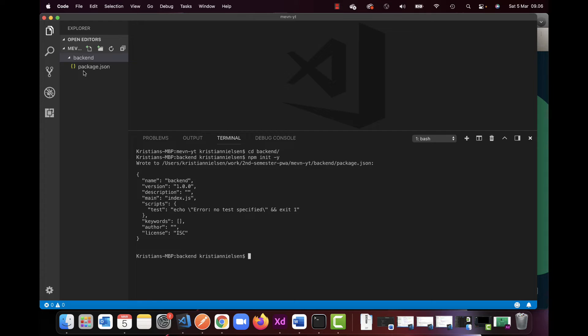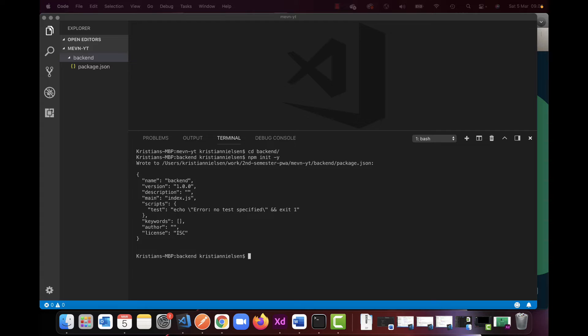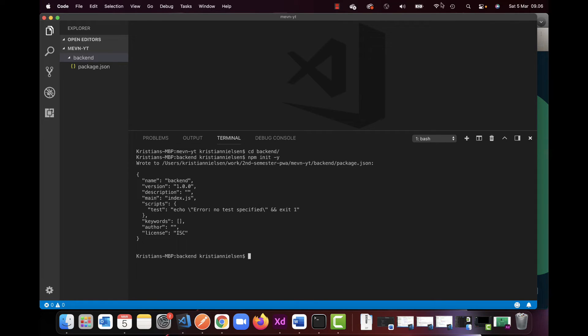This will create our Node package file which will contain all our dependencies and everything we're using, and setups and so on.